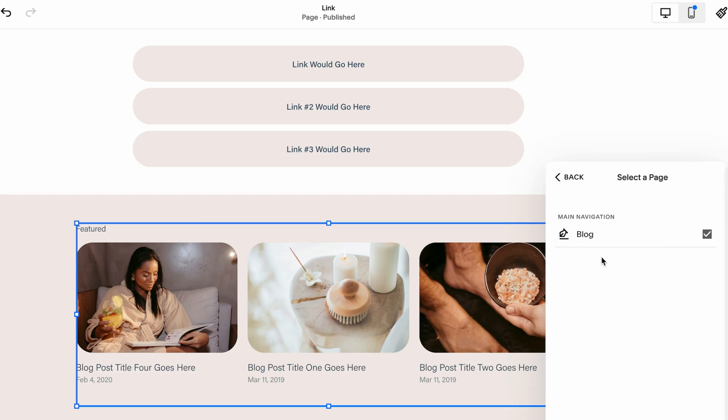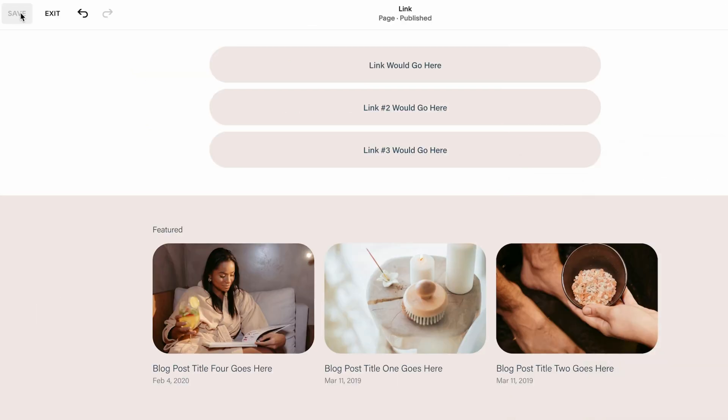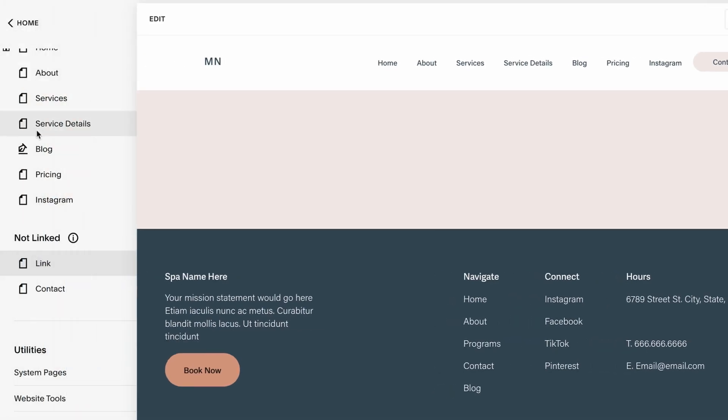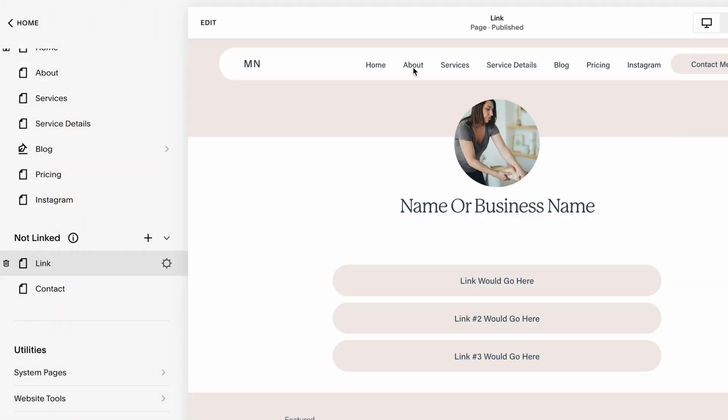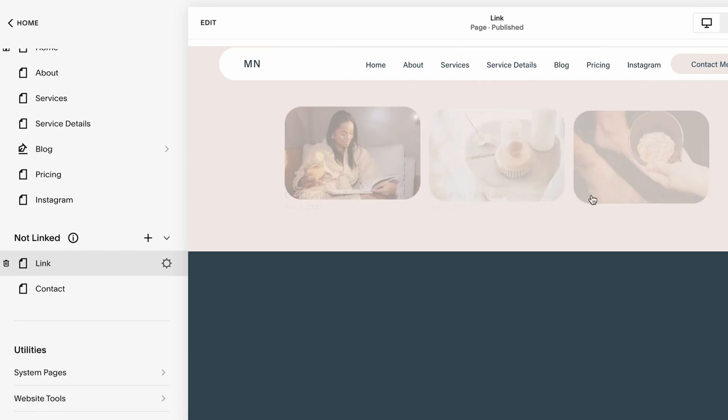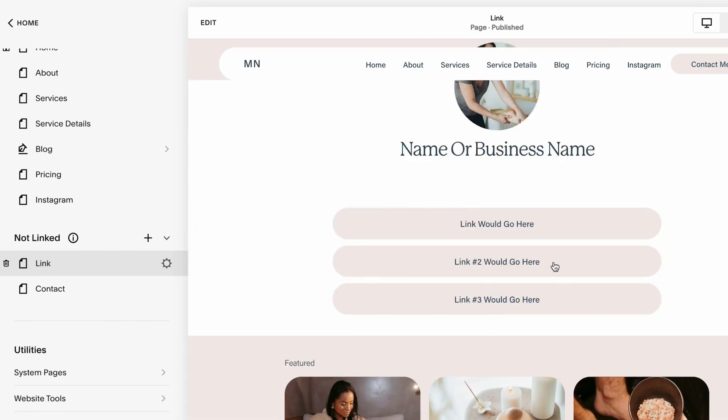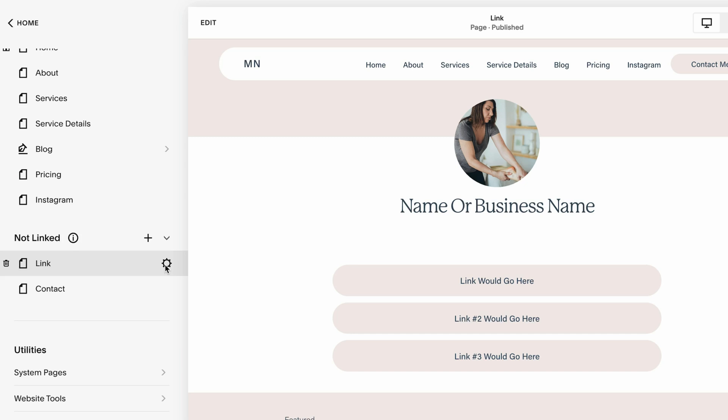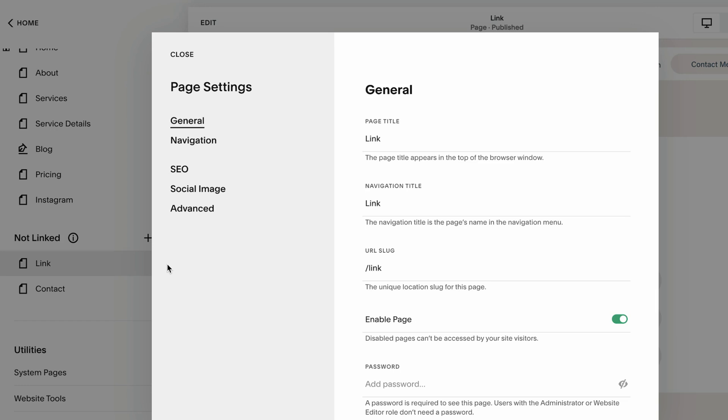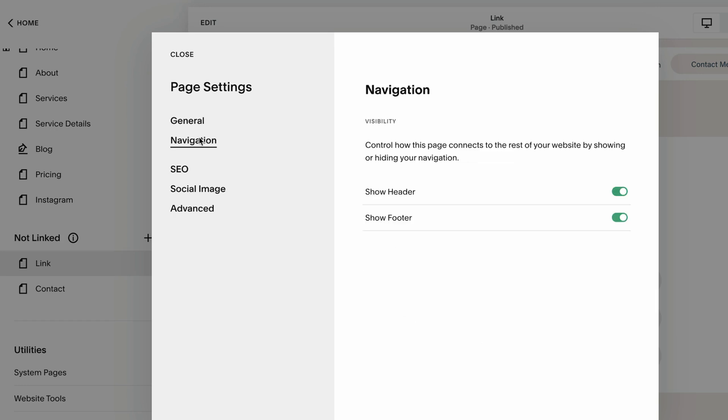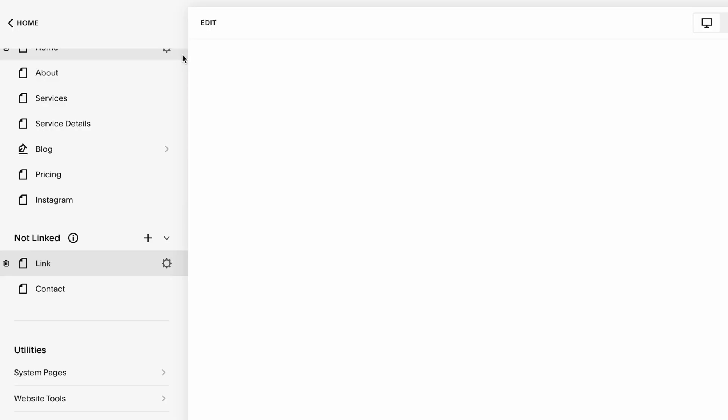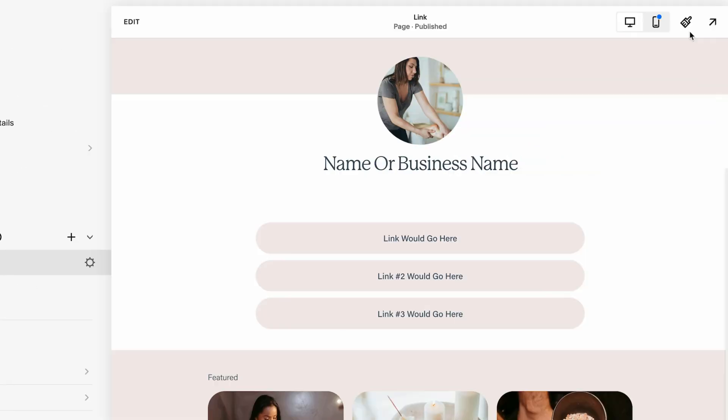We don't want to have the distraction of a header and footer. Squarespace just recently introduced a very easy toggle for this. Click on the gear icon, go to Navigation, and here we have show header or show footer. Toggle both off and click save.